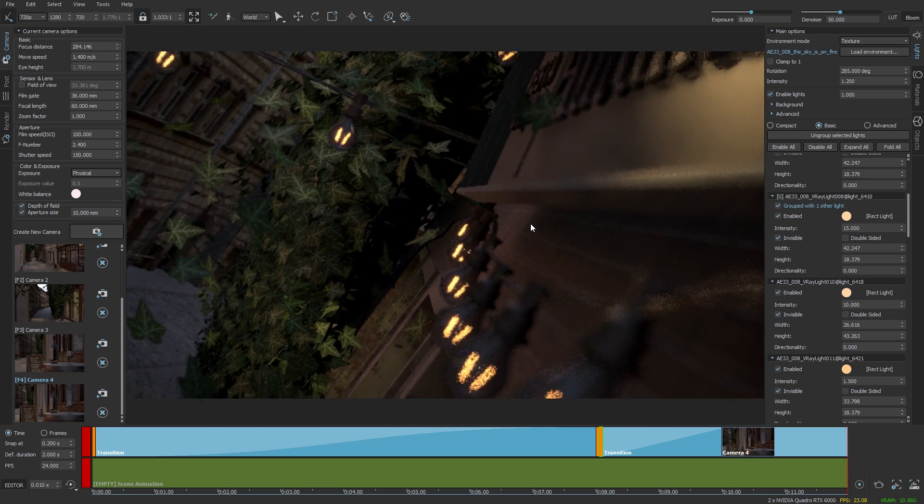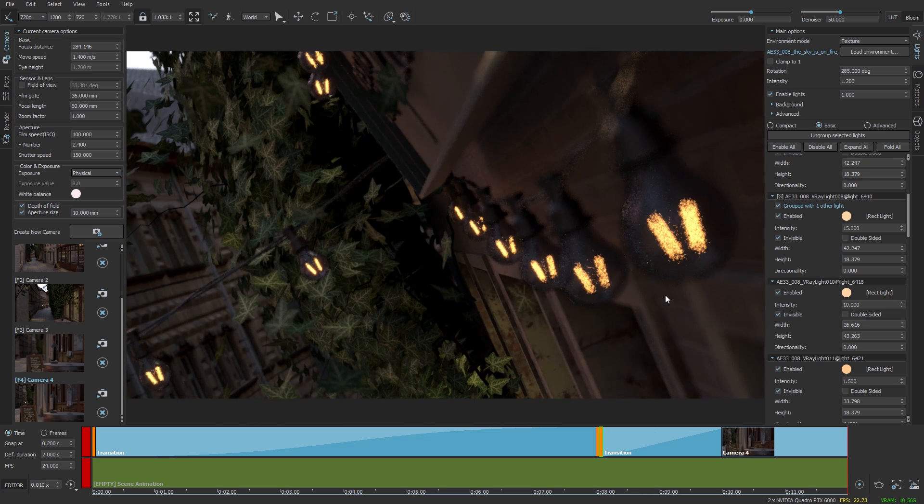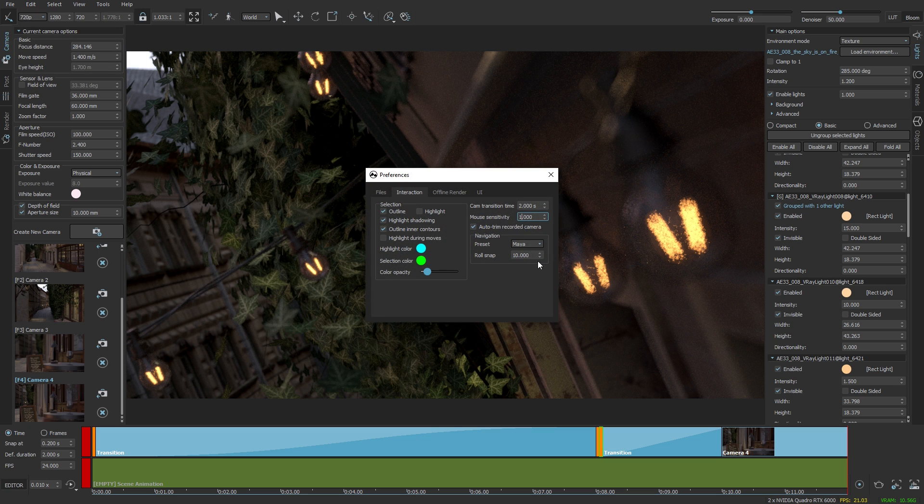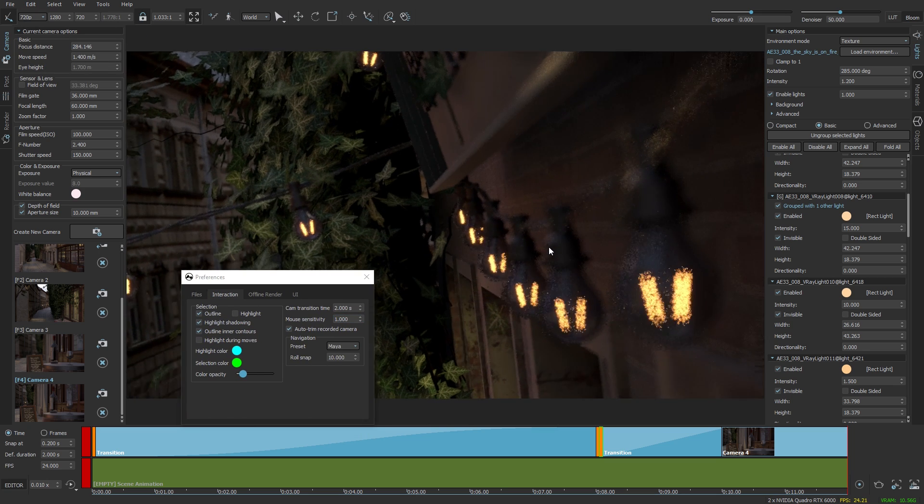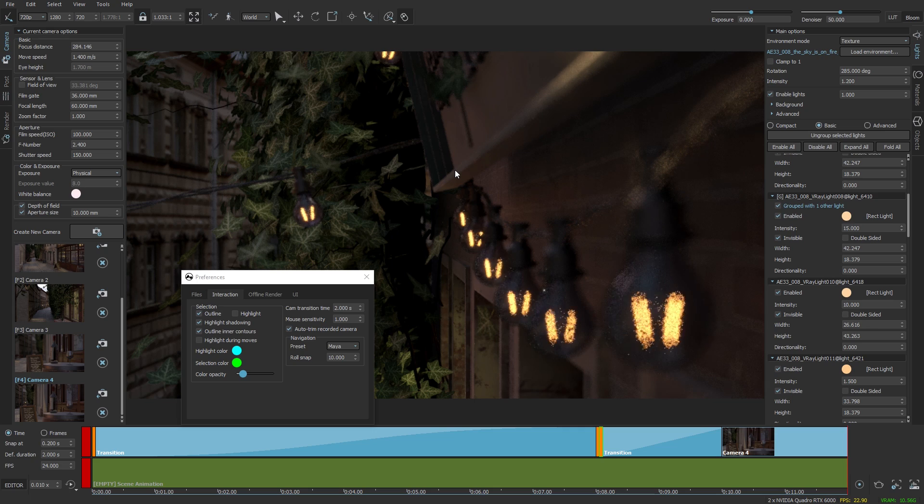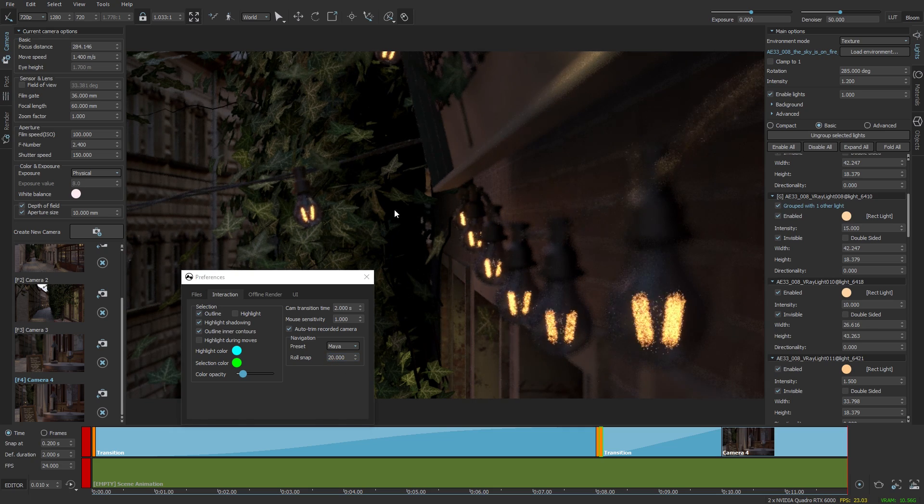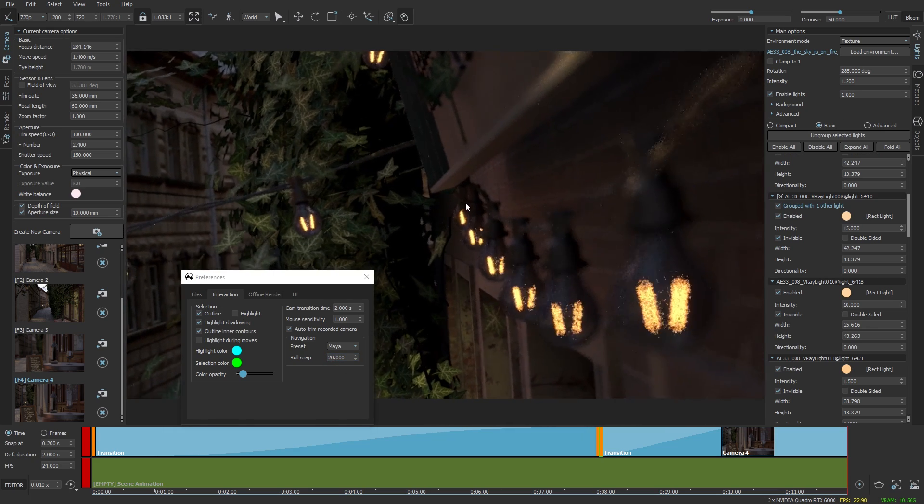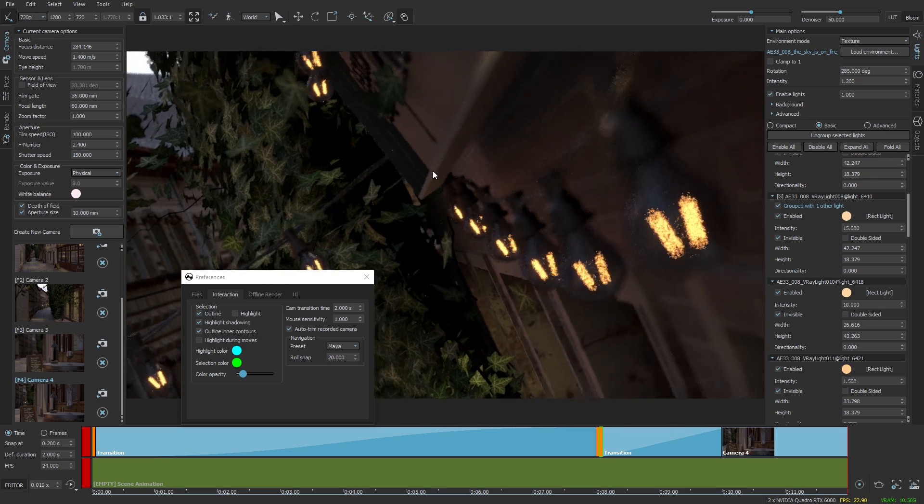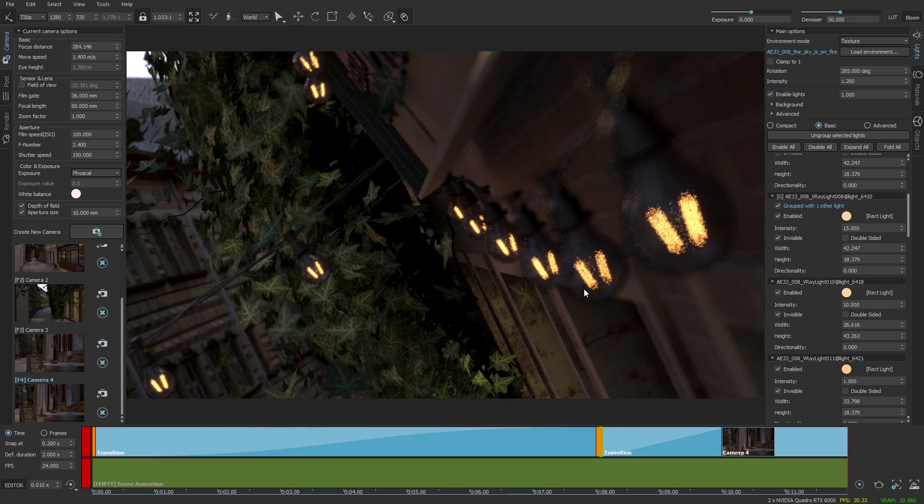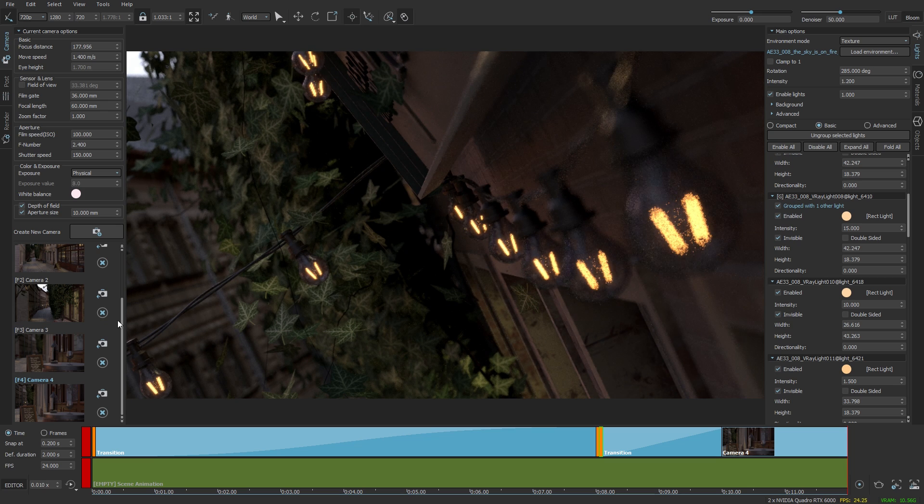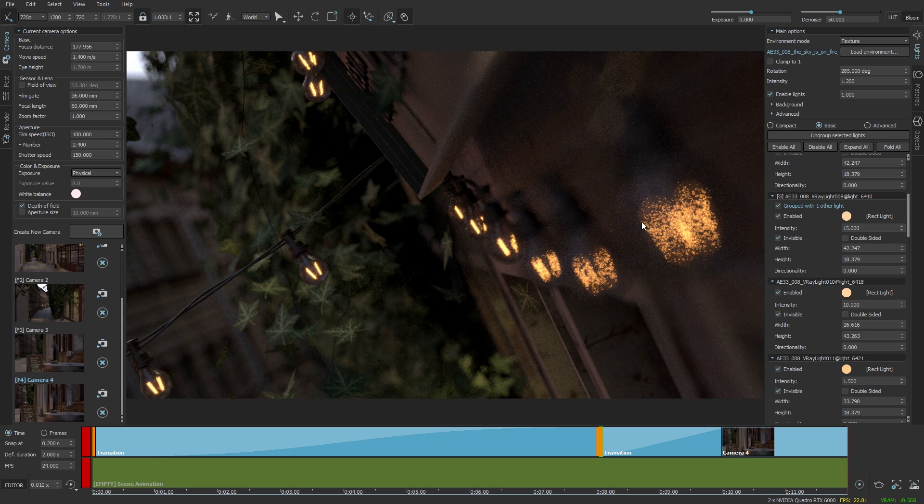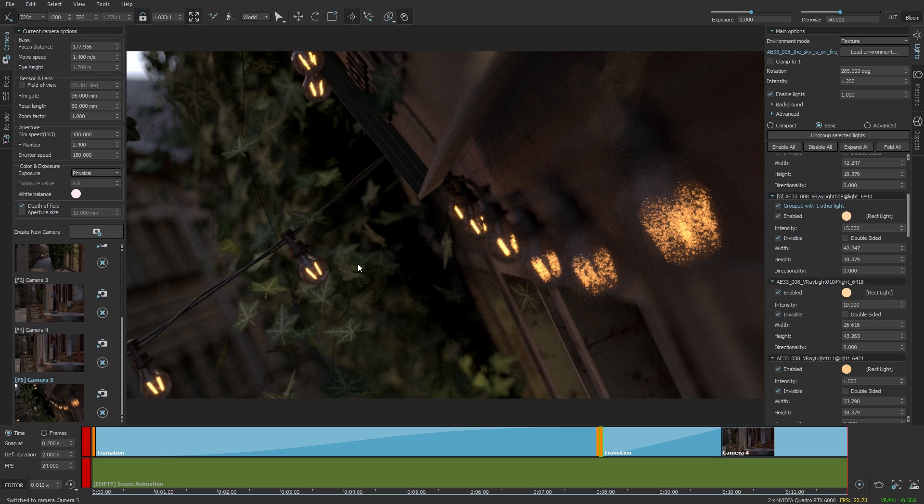As you can see there is a snapping distance which is 10 degrees at the moment. I'm going to increase that to show you what it looks like with 20. So the way it works is if the camera roll falls within 20 degrees from the horizon it will snap back to horizontal position. Let's adjust the focus, make the shot a little bit better, and store it as a new one.